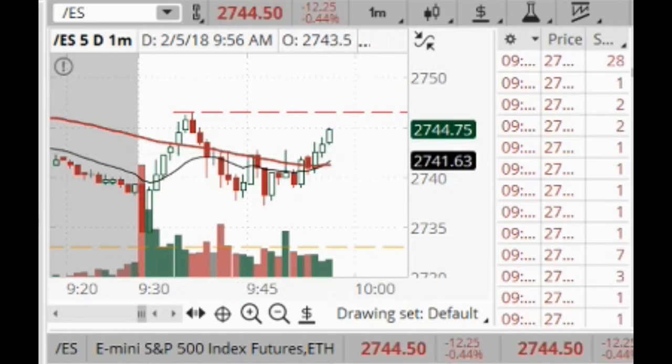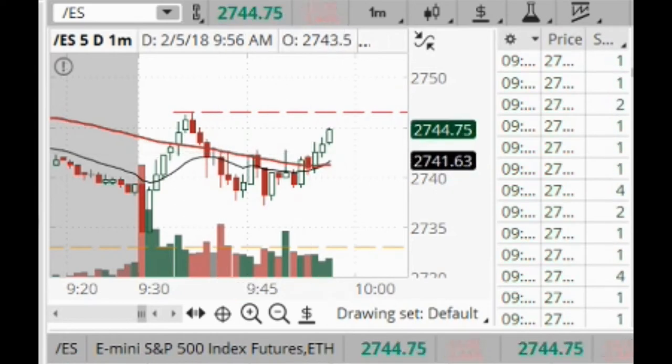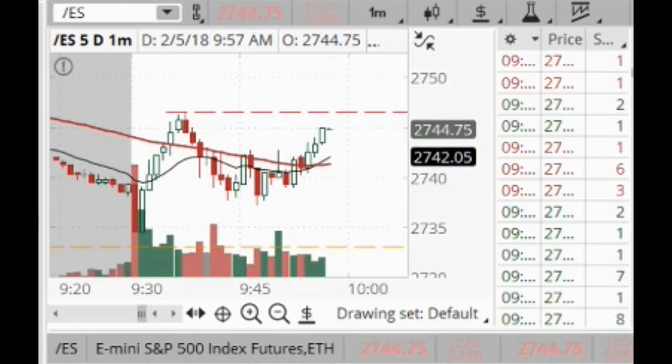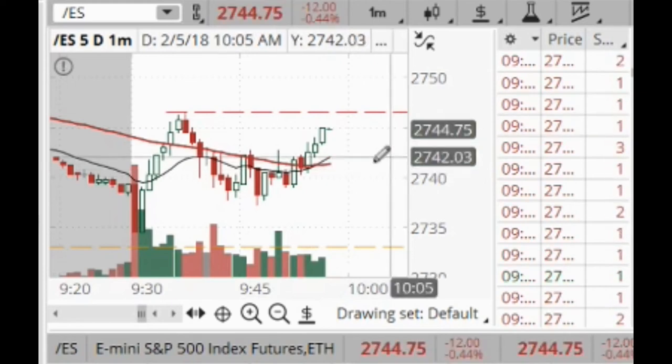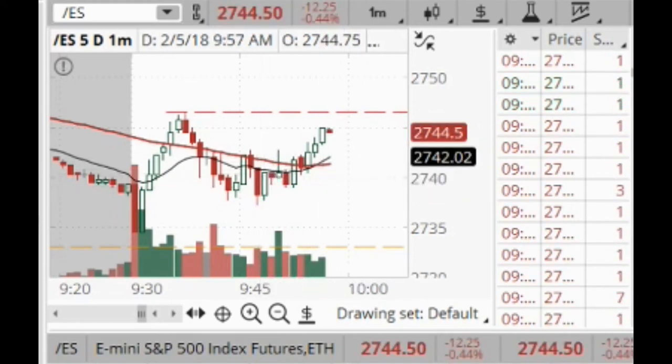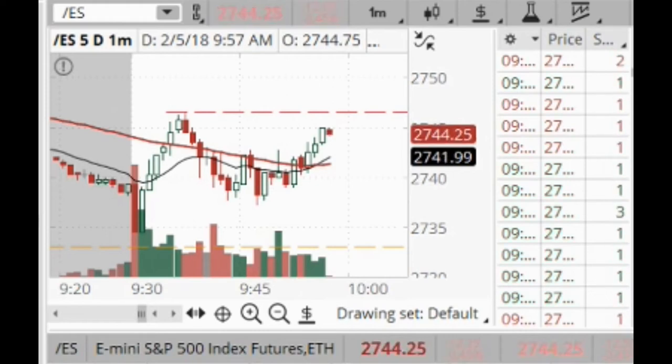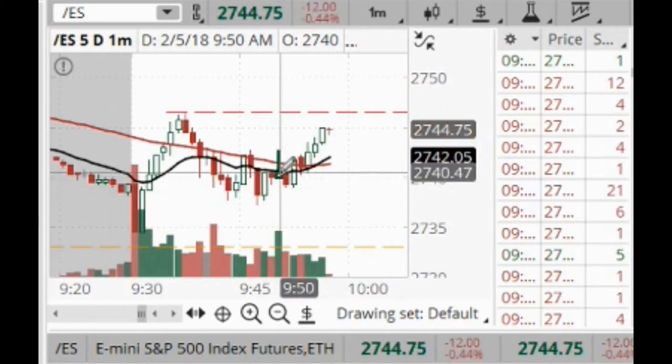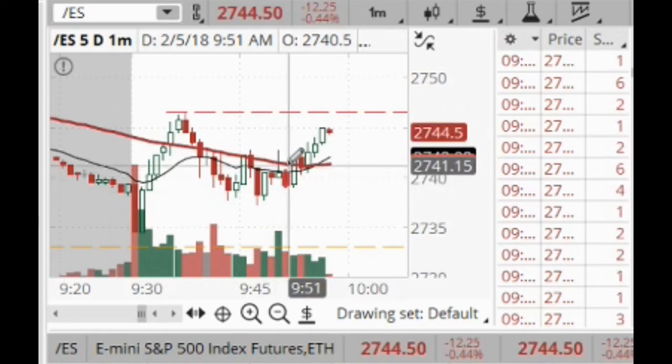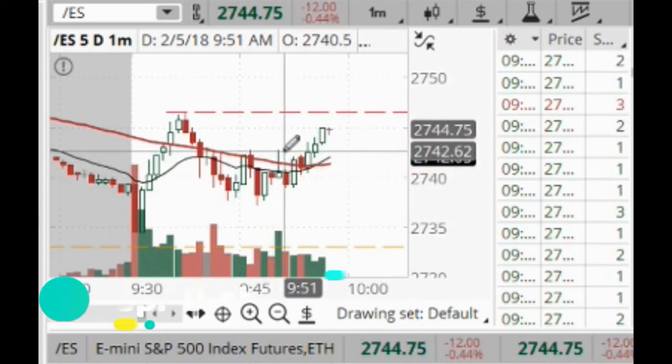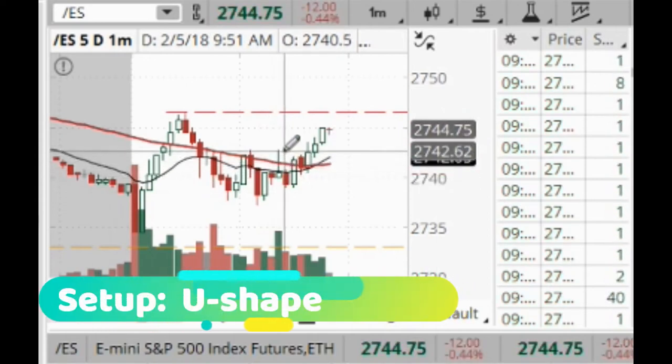So I'm gonna grab some ES futures. Let's see if I put my stock back, is this 42?